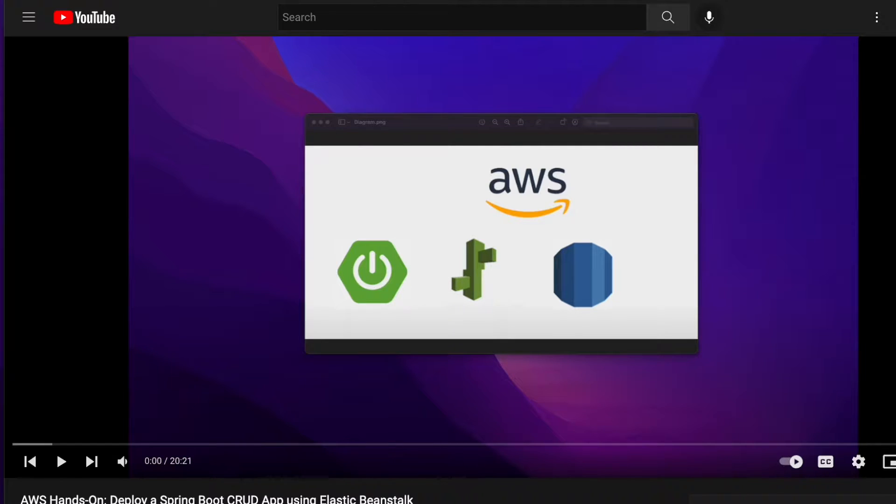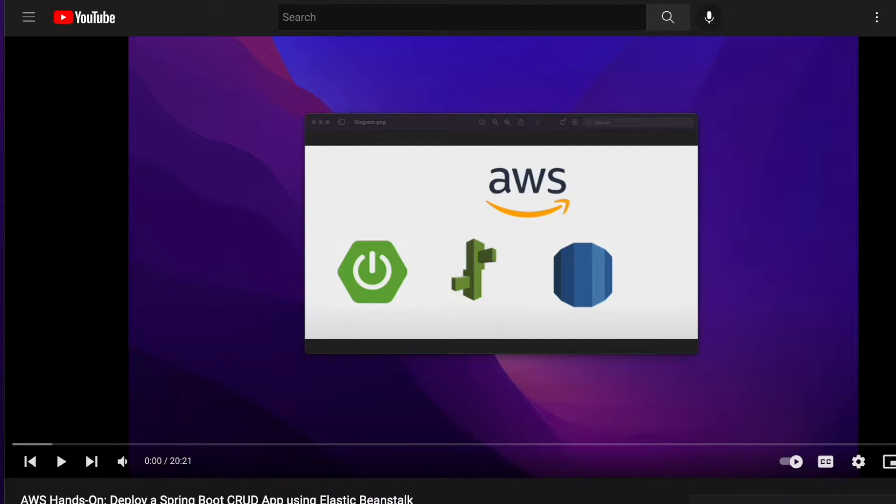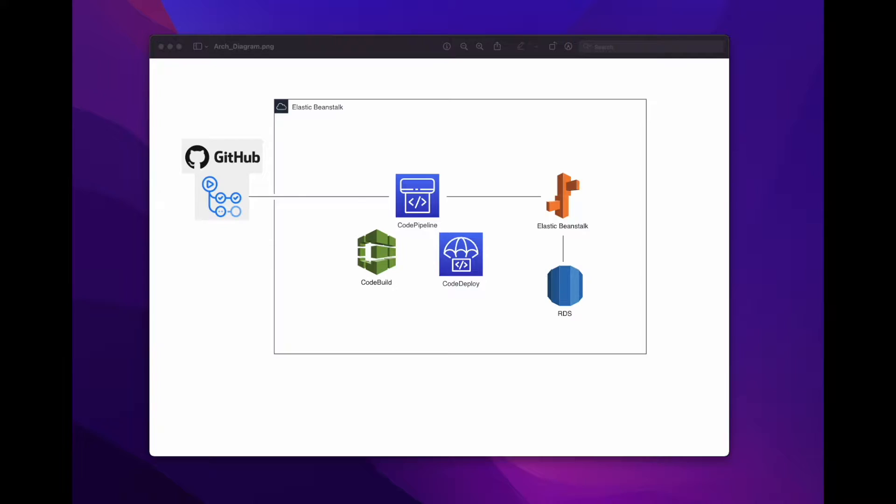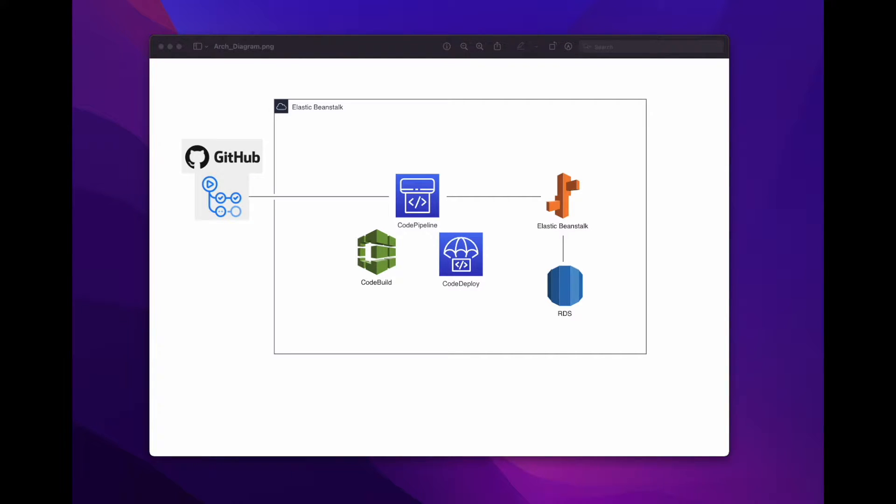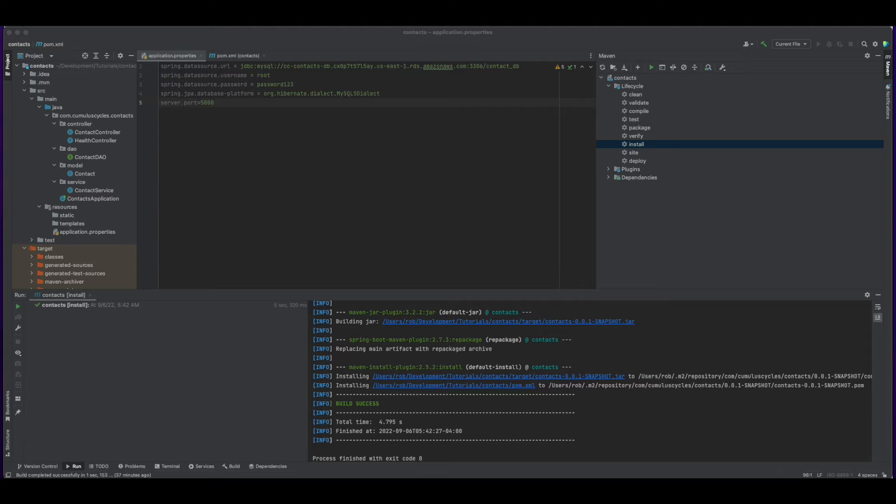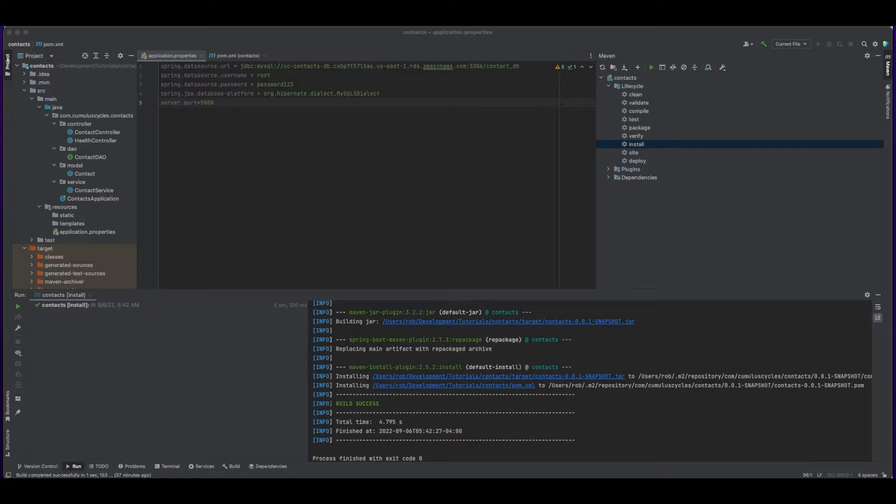Hi, this is Rob. If you watched the video on deploying a Spring Boot CRUD app using Elastic Beanstalk in this playlist, you'll recall that deployment was a manual process. In this video, we'll use AWS CodePipeline to implement the CI/CD pipeline, which will automate deployment of code changes pushed to the project's GitHub repo to the Beanstalk environment.